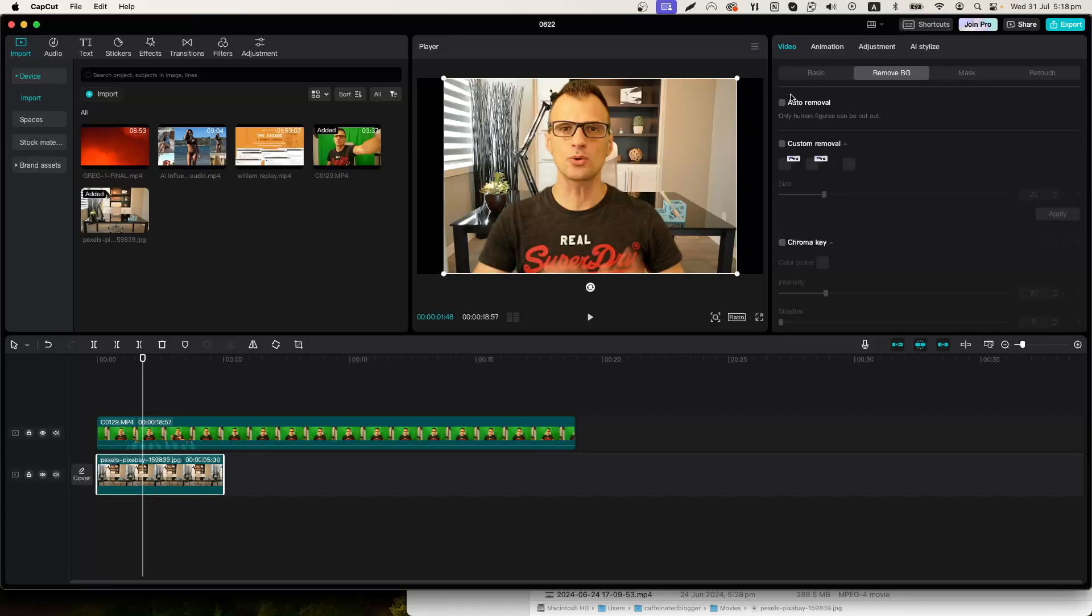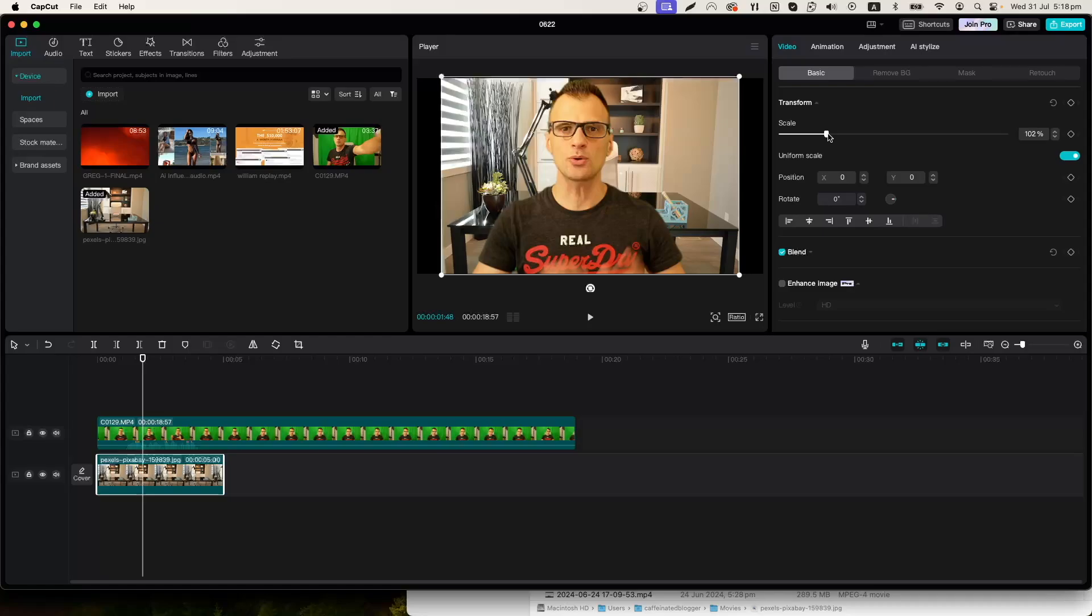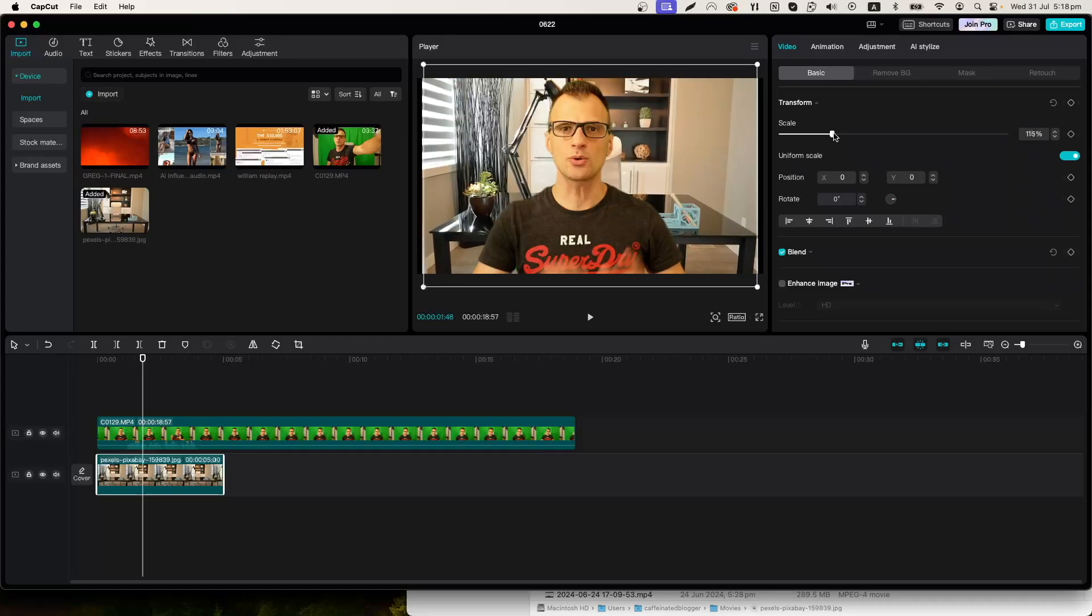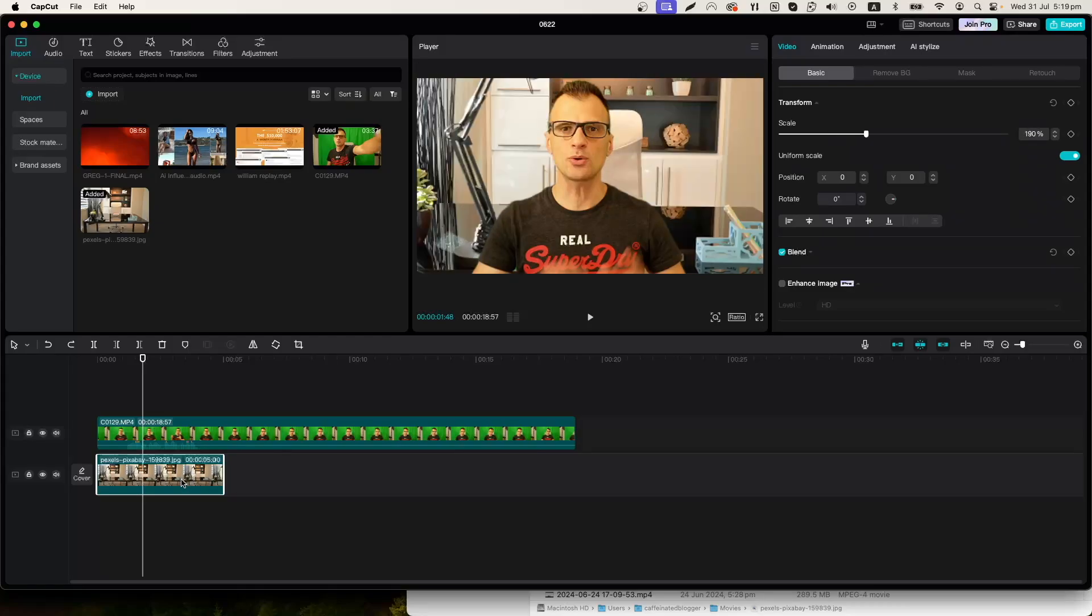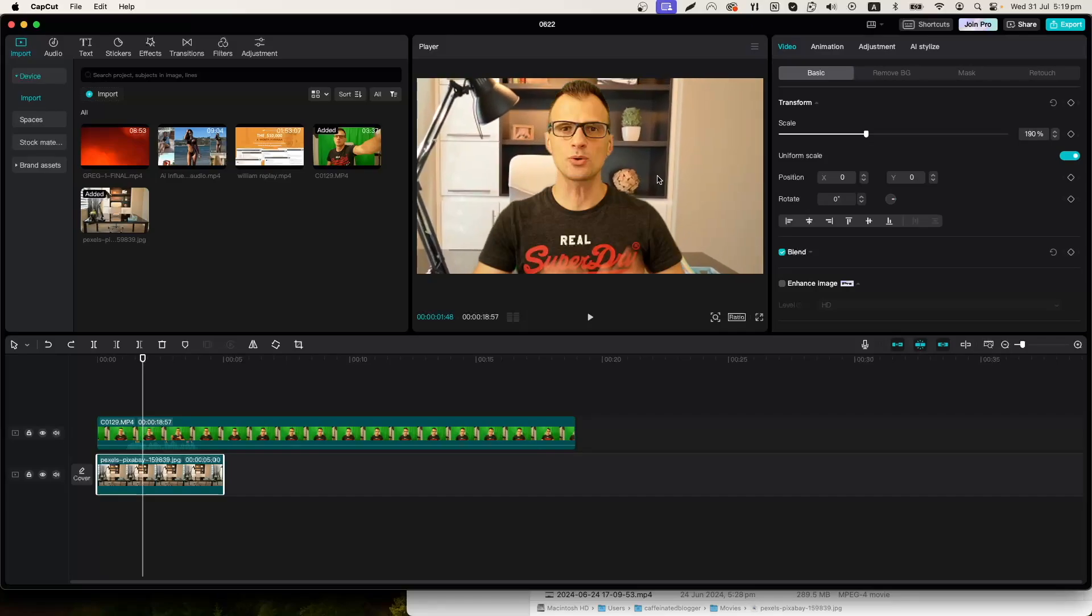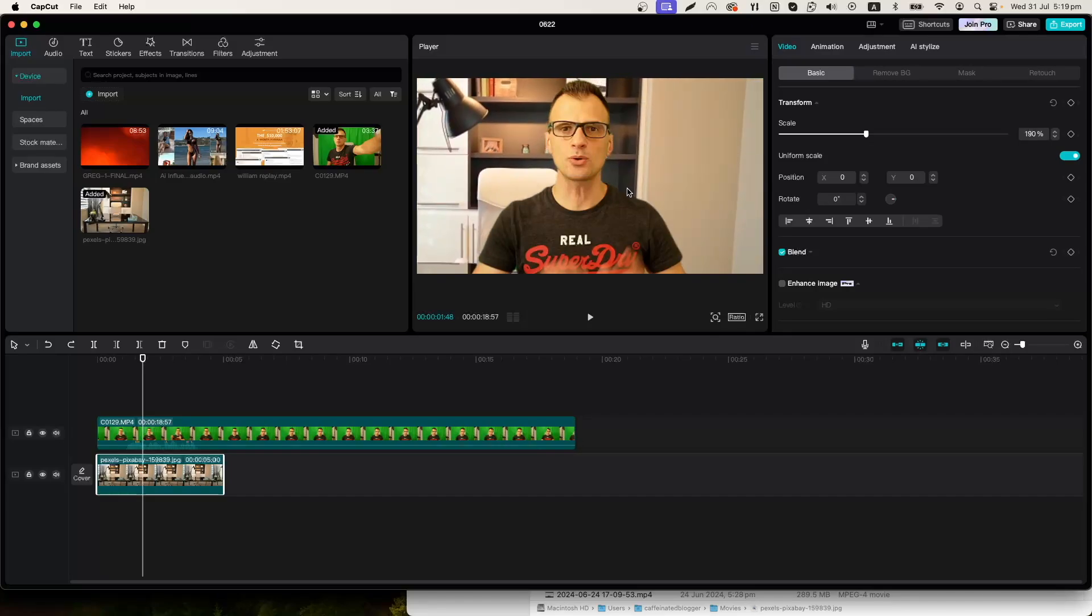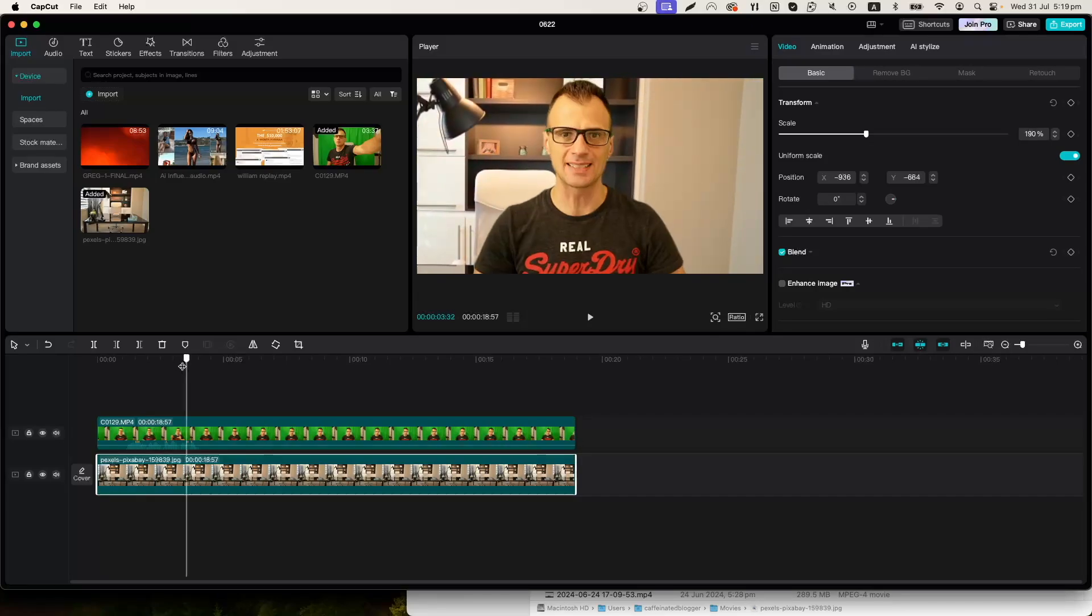I can change the size of it to fit better so let's just go to the basic properties and then I'm going to increase the scale. We can also change the position so let's just click on this clip and then drag this background to create the positioning that we want.